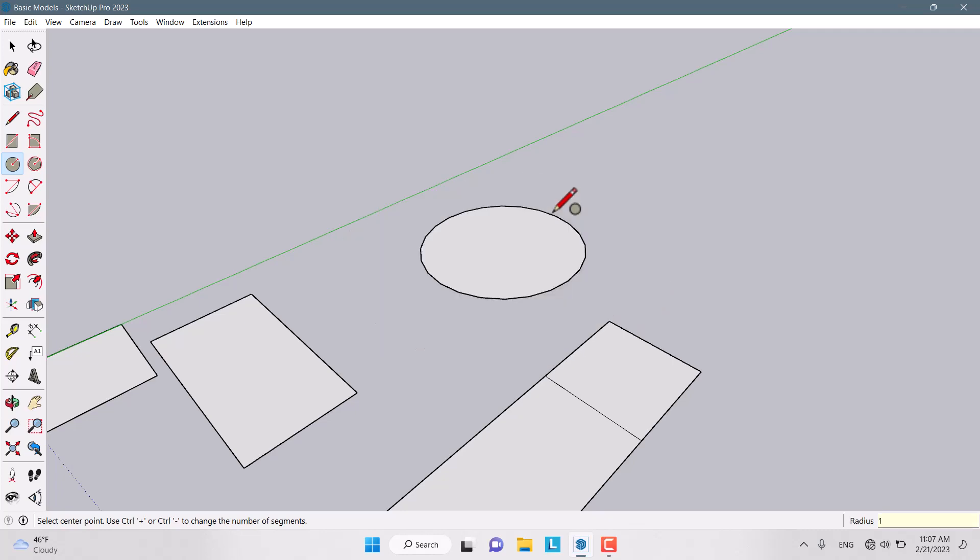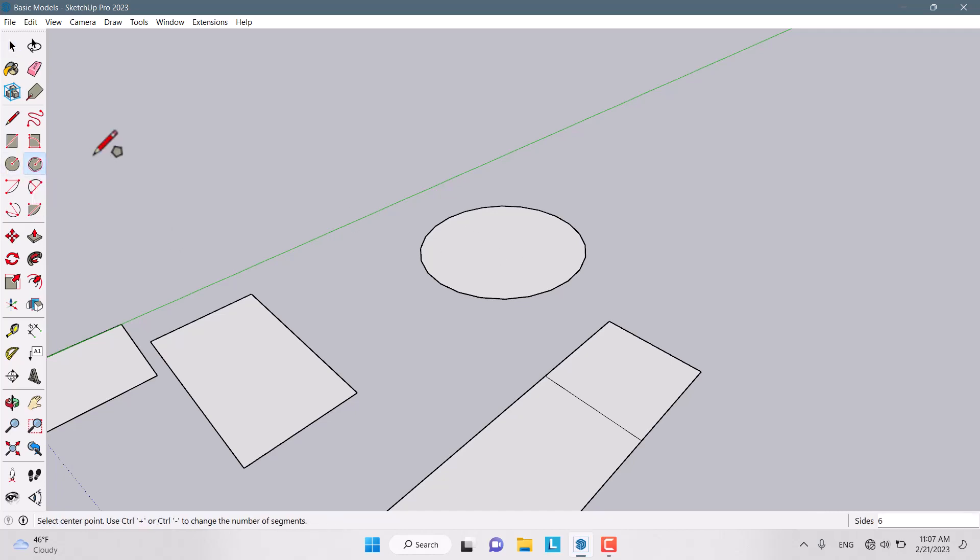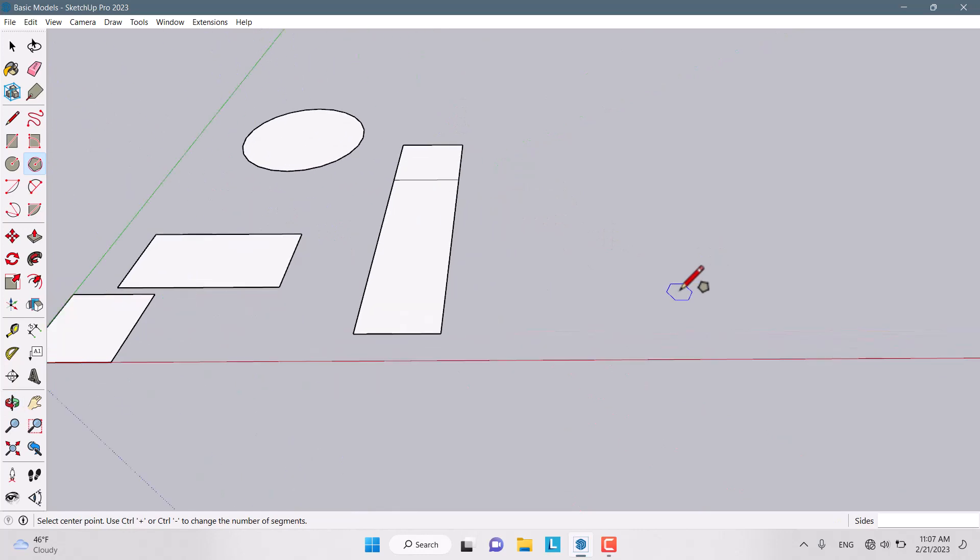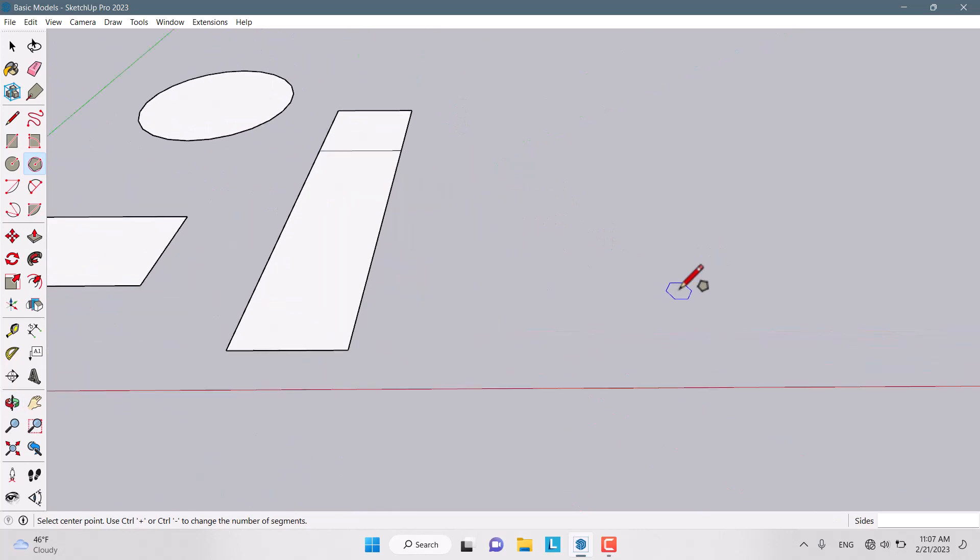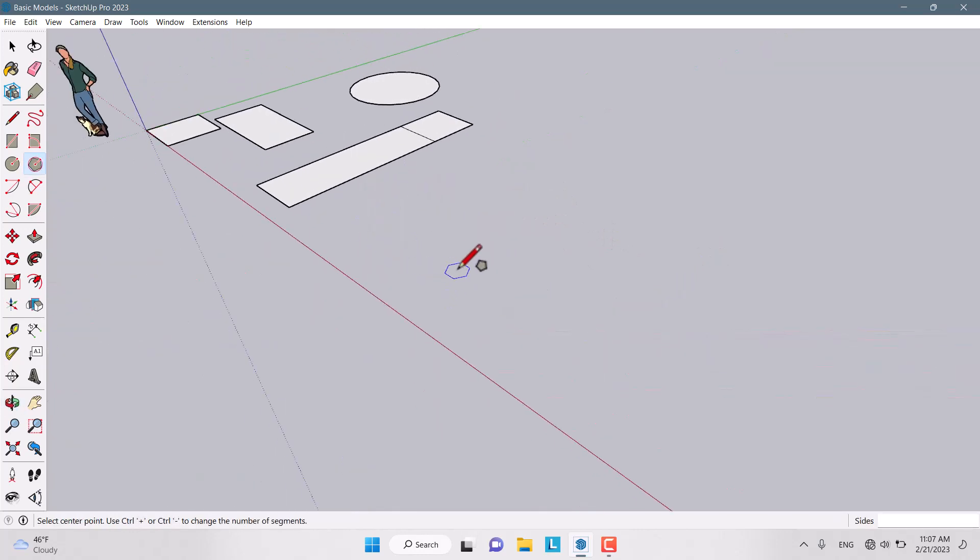Another option is Polygon. You can draw polygons with any number of sides you want. I click on Polygon, and now we specify the sides. How many sides do you need? For example, 5. Type 5 on your keyboard, press Enter, and click.